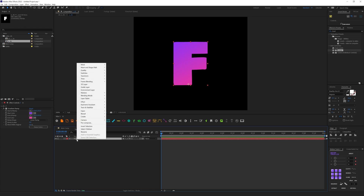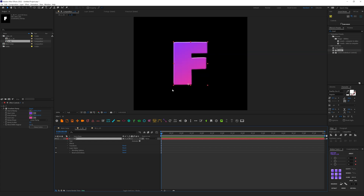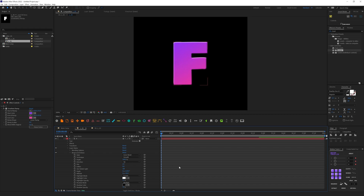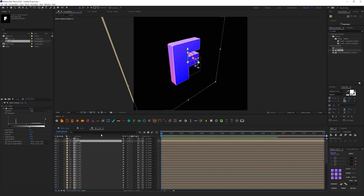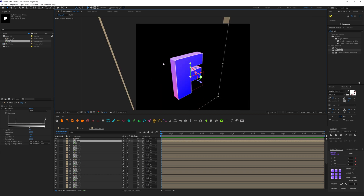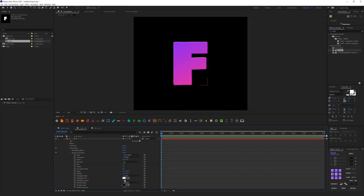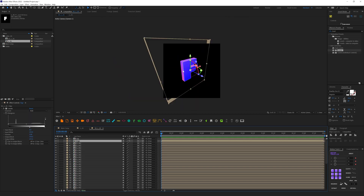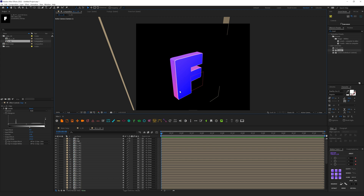Bevel and Emboss emulates a fake 3D effect. In the parameters, switch the Size to something like 2. If we switch back to the 3D composition we immediately see this effect — some sides are brighter and others are darker. Right now it's too intense, so I'll lower those Bevel and Emboss values down to 30. Now it looks more subtle and interesting.